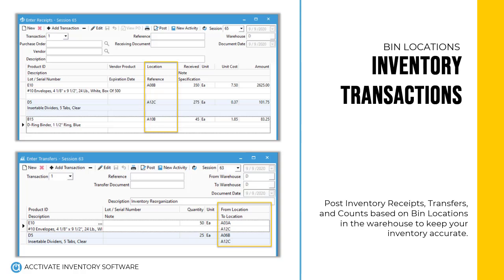Activate gives you the option to require locations on all transactions for products. This makes sure that you post inventory transactions per location for product receipts and movement. You can even count your inventory per product per location in each warehouse.